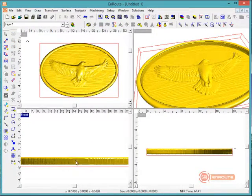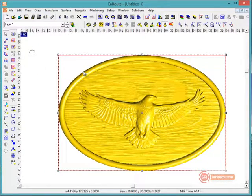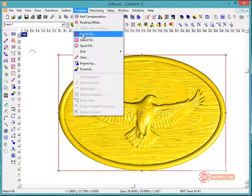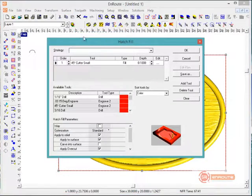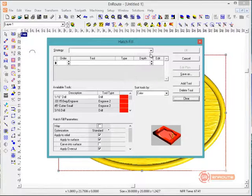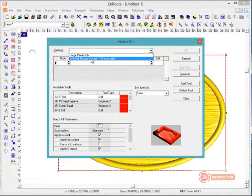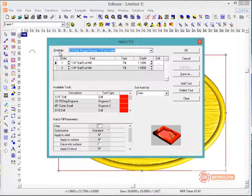Now we have our part positioned, and with the relief selected, we can go to the tool path menu and go to hatch fill. Here we have our list of available tools, which includes all the tools in the tool library. And we can come here and select, if we have previously saved a tool path for this application, we can select it from the list of saved strategies.